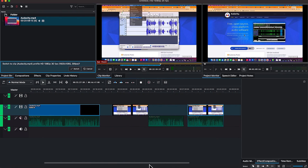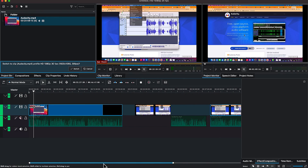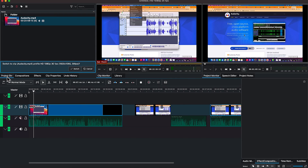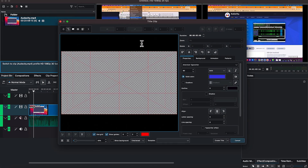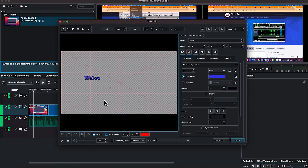What we are after today is text. To add text to our timeline, come back to the media bin or the project bin over here and right-click. You can see the option to add title clip. Once you hit on add title clip, a dialogue is going to come up and you are free to start writing anything. Click anywhere and you can start writing, for example, 'Welcome to my channel.'